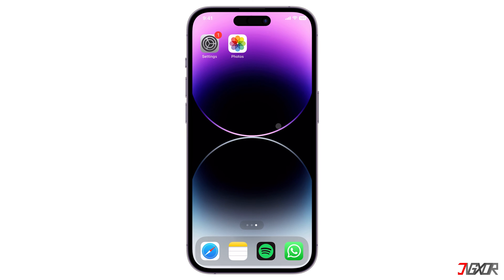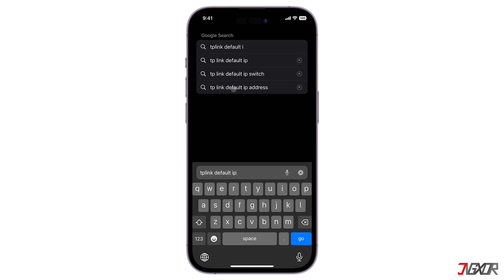The second option is finding the user manual or default IP address for your router online. When searching, make sure to include your router's exact type and model so that the results will provide you the most accurate information.